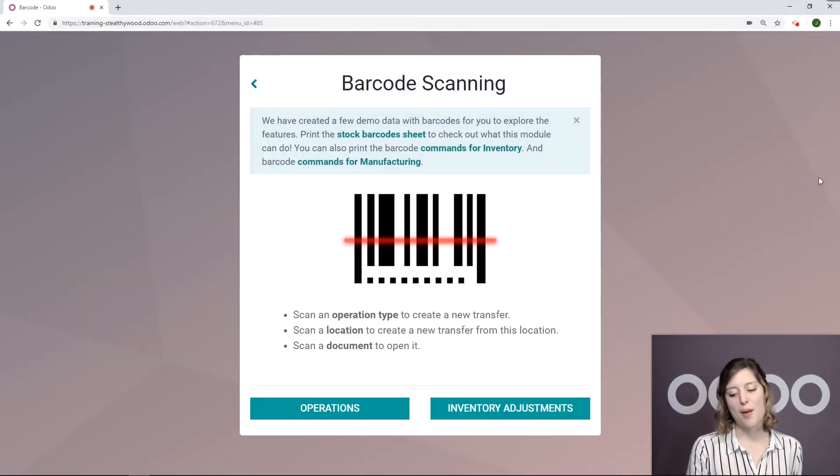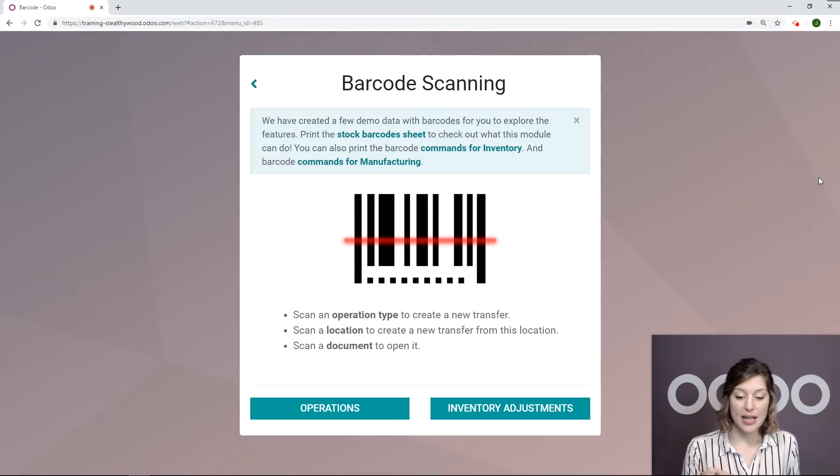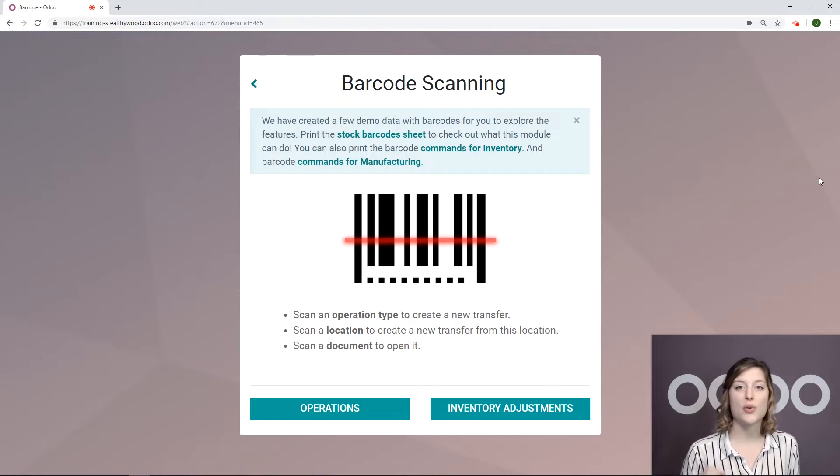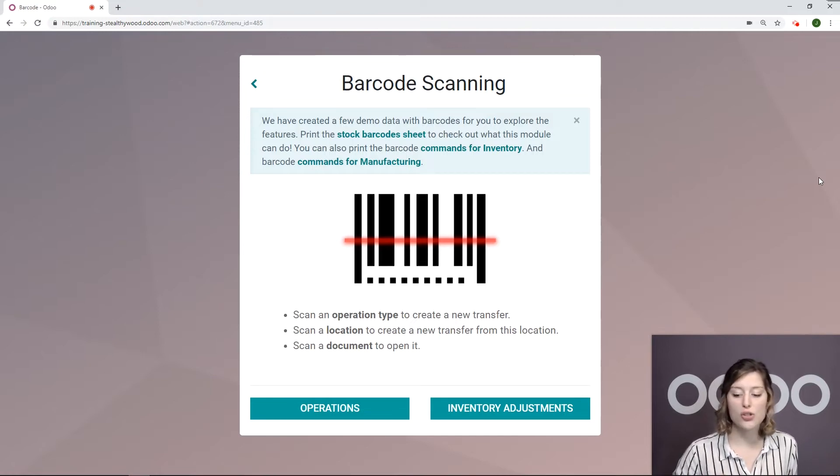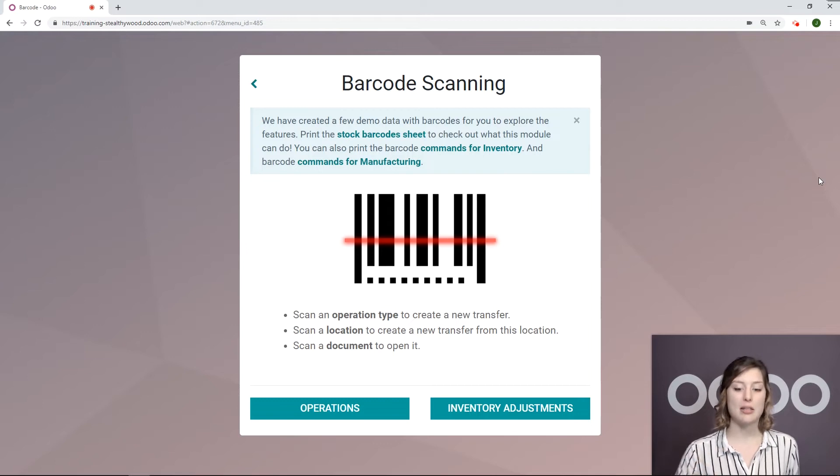So here I am on my database for my company, Stealthy Wood. Specifically, I'm looking at my barcode scanning application because the first thing I want to do is create an inventory adjustment, which is super easy, and it just takes a few scans and I'm done.